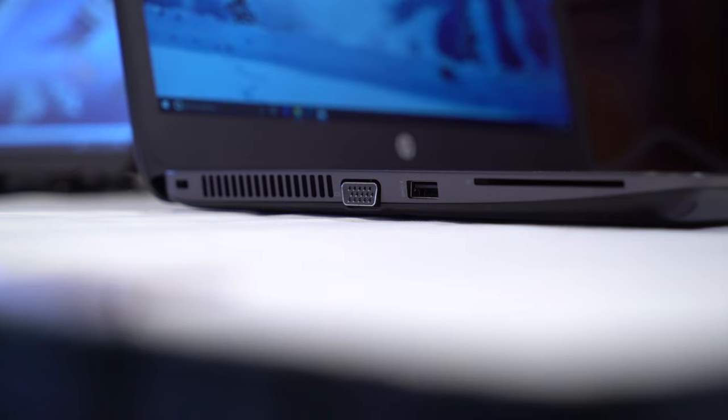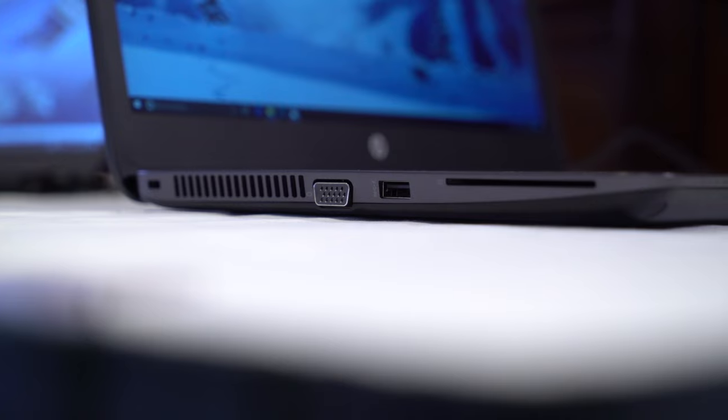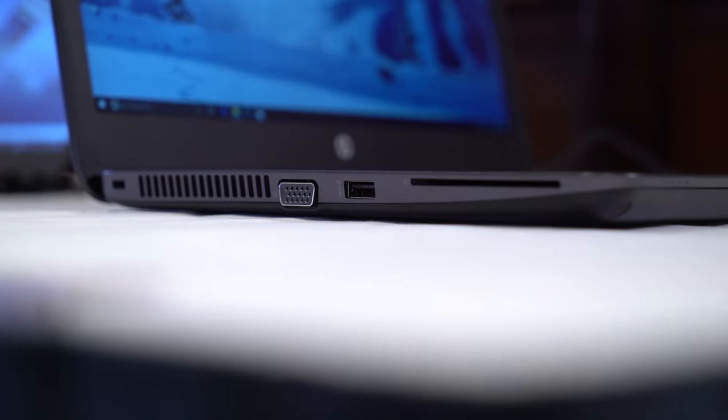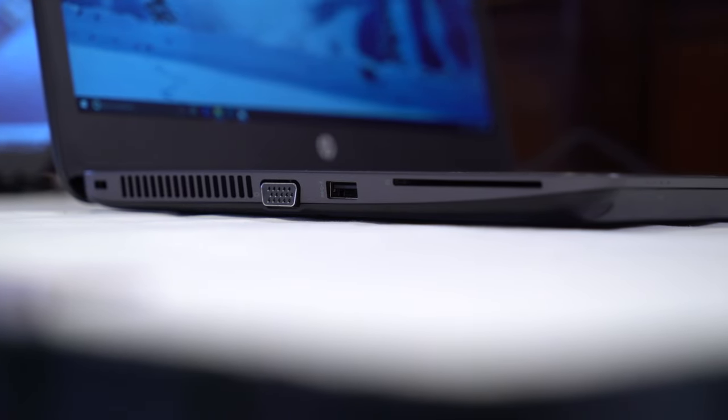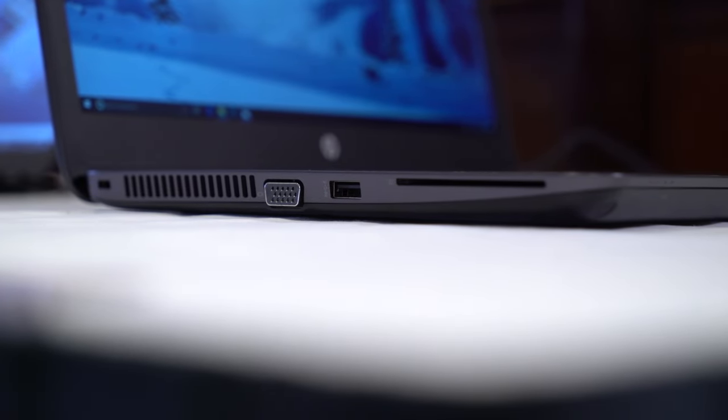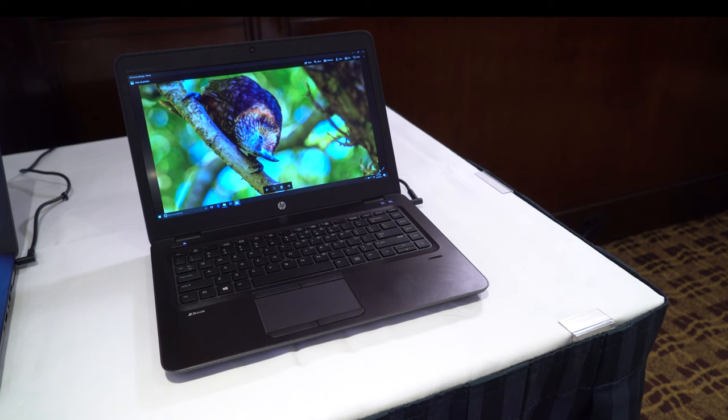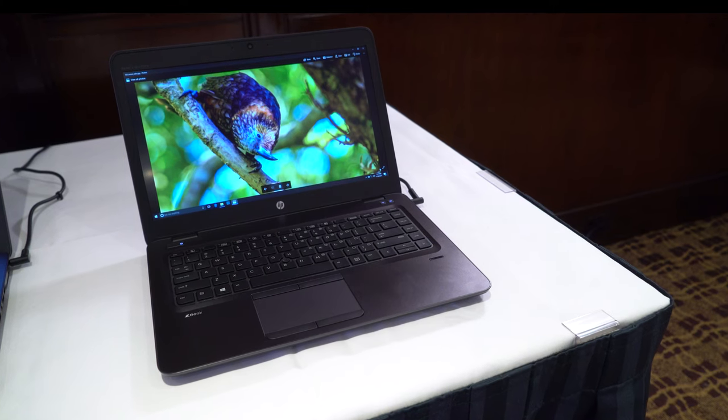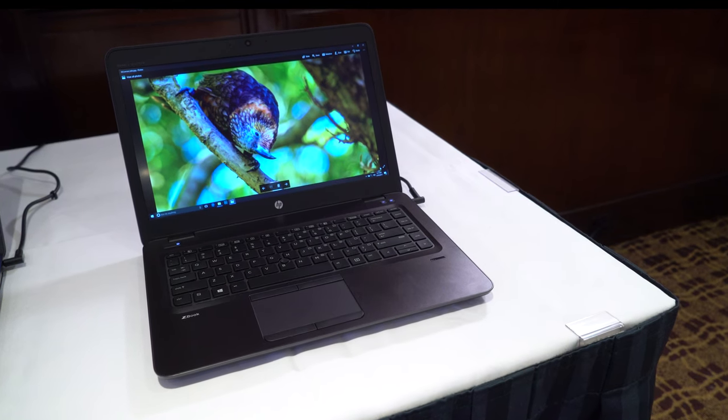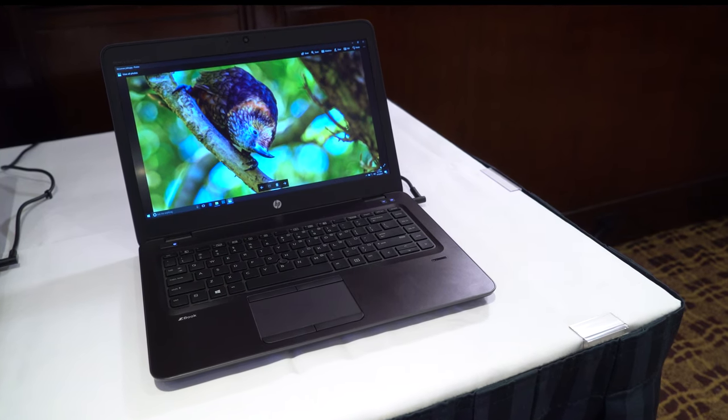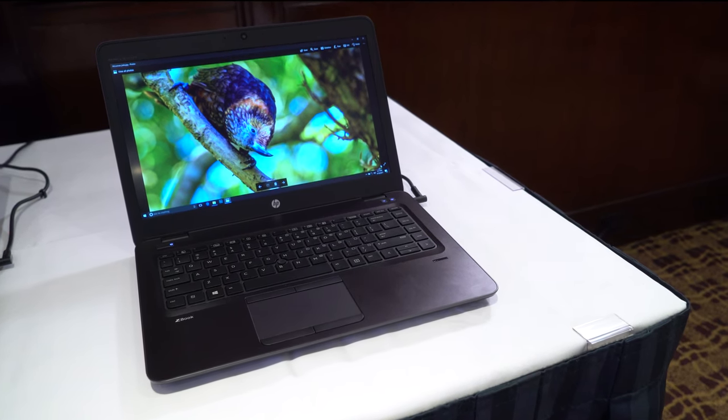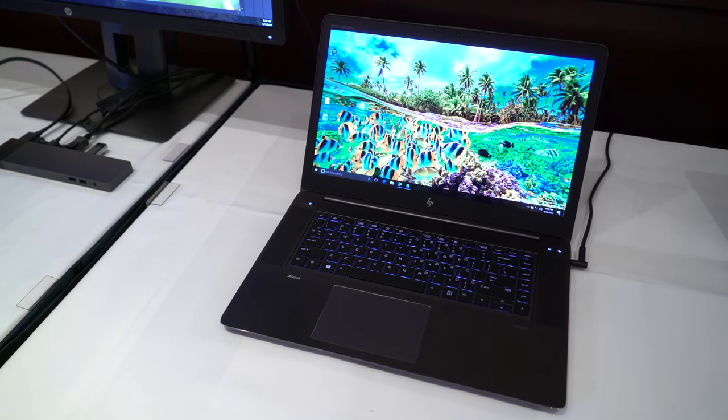Creators could also go with the already announced HP ZBook 15U if they need a bigger display. Pricing and availability for the ZBook 14U will be announced this summer.